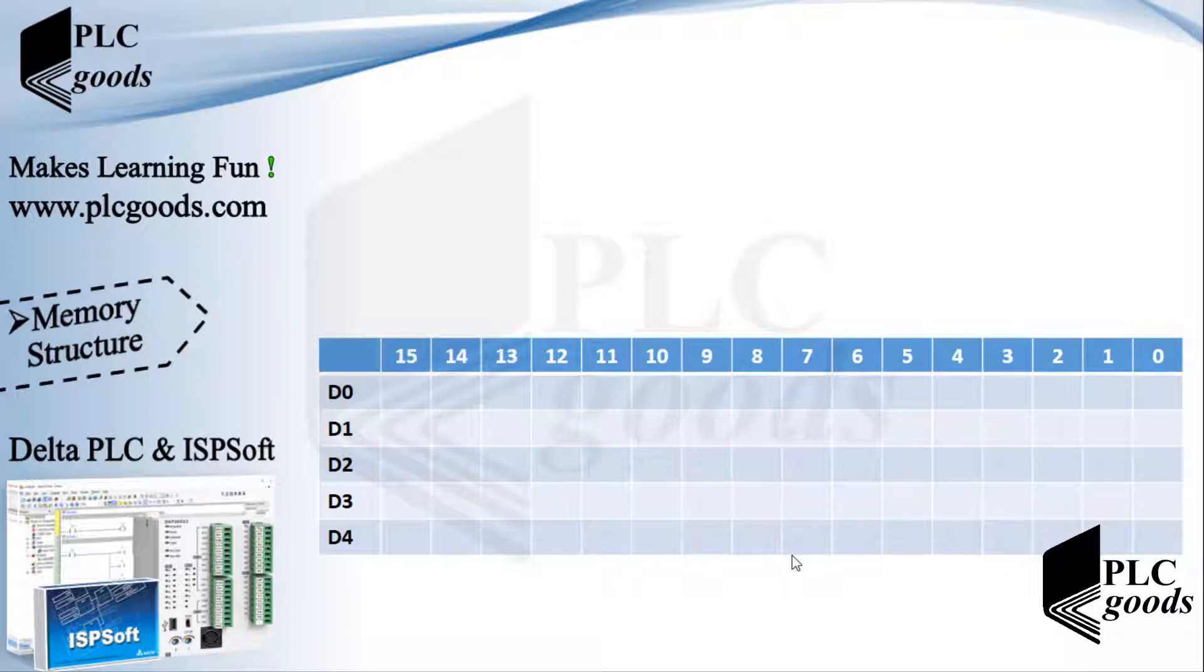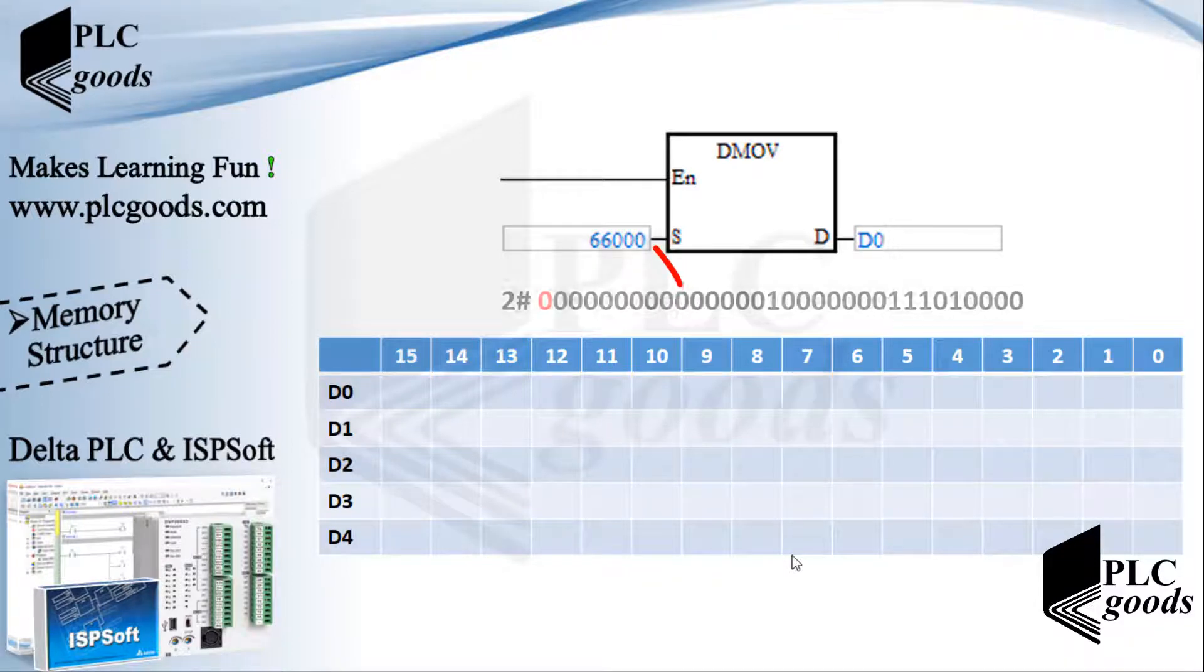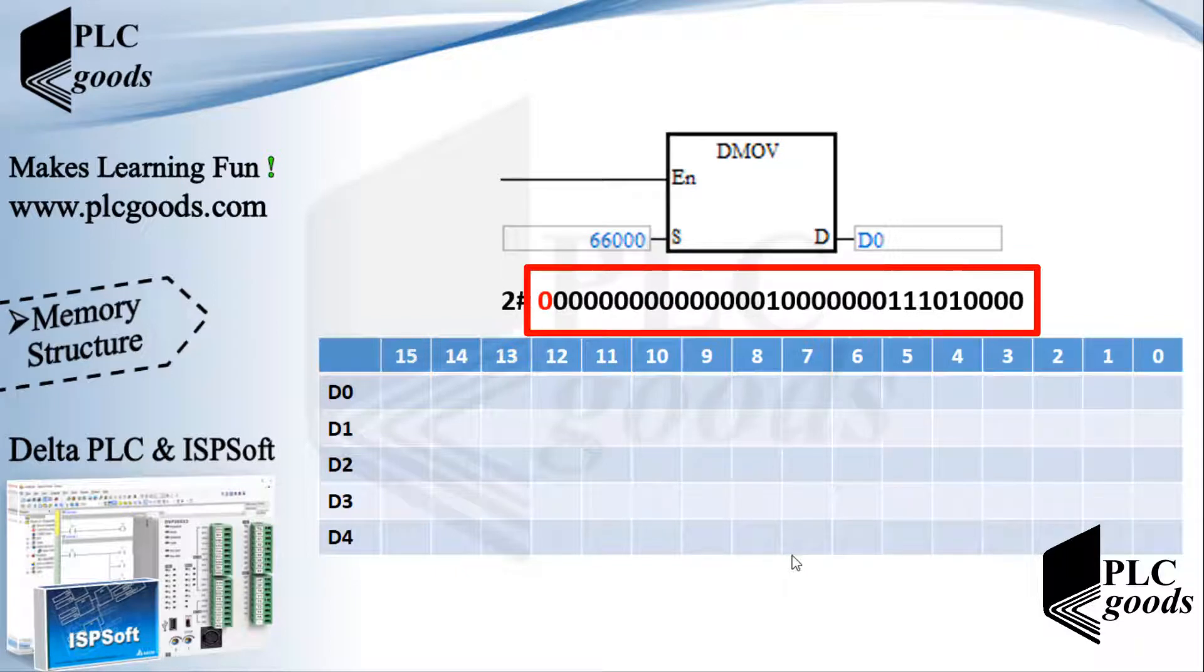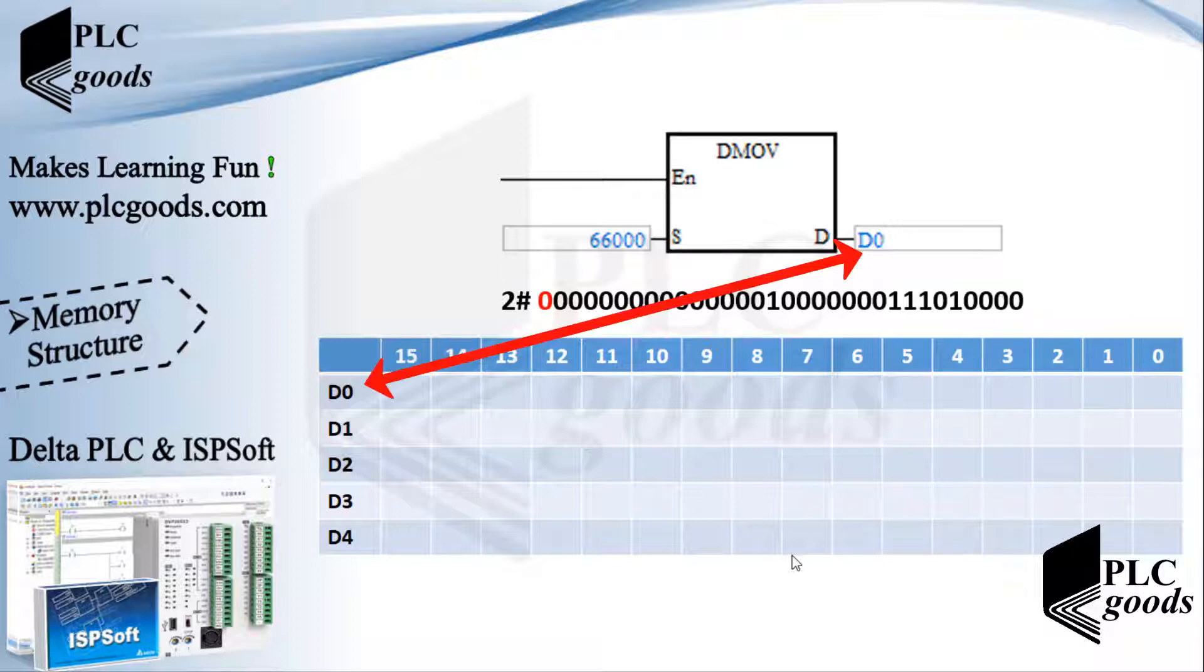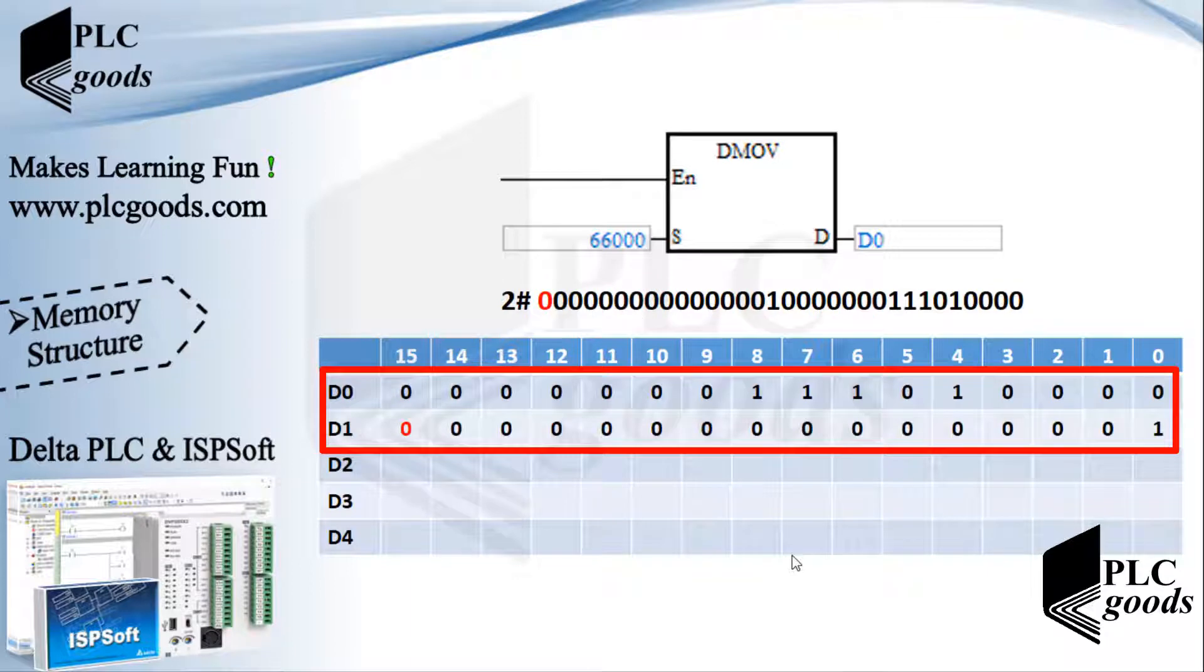To move a larger number, DMOV instruction can be used. Note that this instruction uses 32 bits to store a number. This is the binary form of 66000 with 32 bits. So to store the desired number in 32 bits, when I write an address here, PLC automatically will use the next address too.